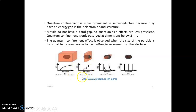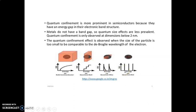In 1D, we get a wavelength formation. In a quantum dot, we get energy levels at particular discrete points — more concentrated energy. Metals do not have a band gap, so quantum size effects are less prevalent. Quantum confinement is only observed at dimensions below 2 nanometers, when the size of the particle is comparable to the de Broglie wavelength of the electron.